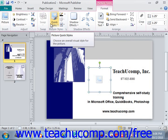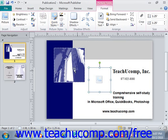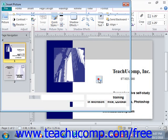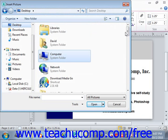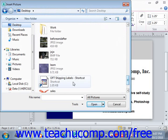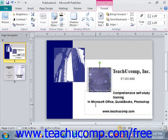Later on, when you want to insert a picture into the placeholder, you can simply click the insert picture button that appears in the middle of the picture placeholder, right here, and that will open the insert picture dialog box like we just saw. You can again navigate to the image that you want to insert, give it a click, and click insert.